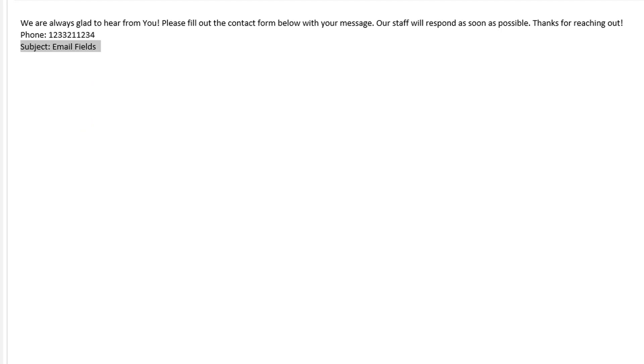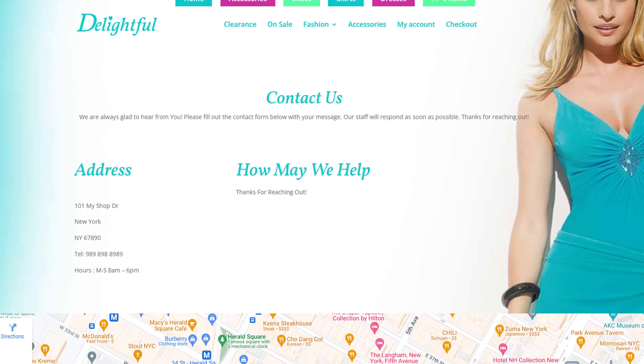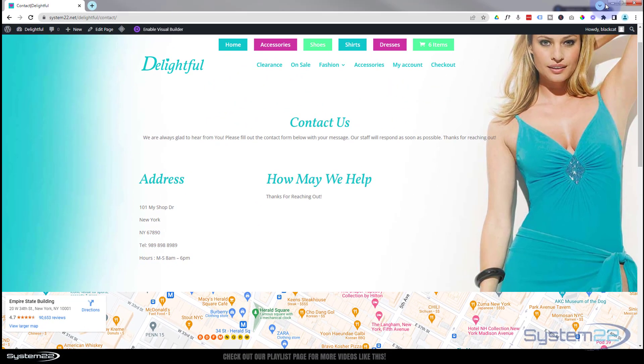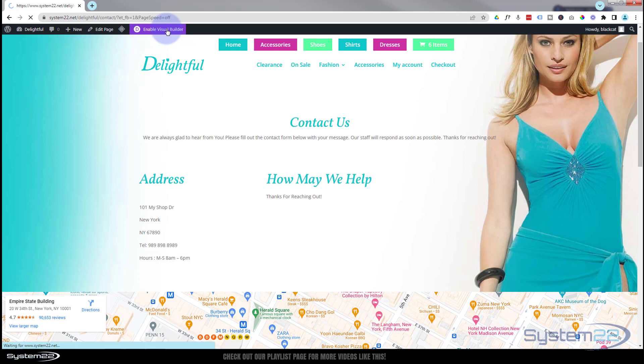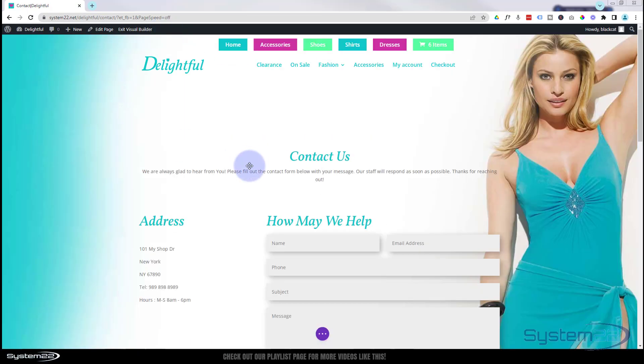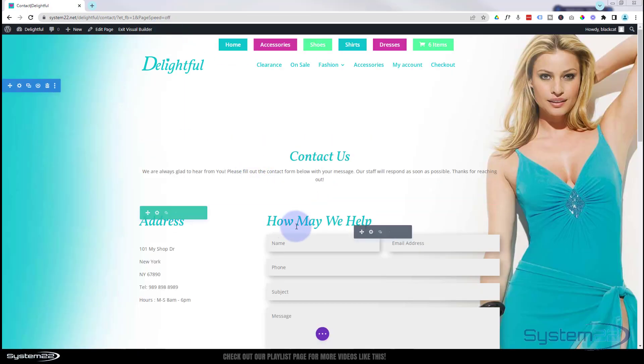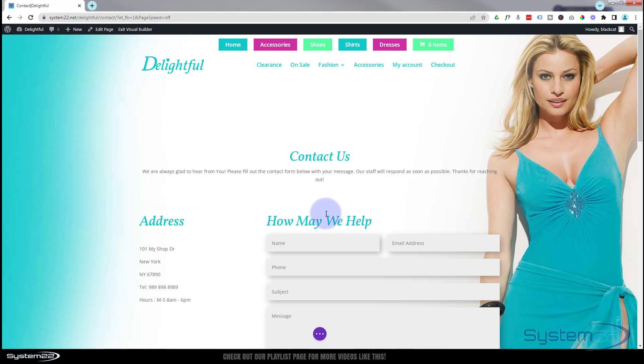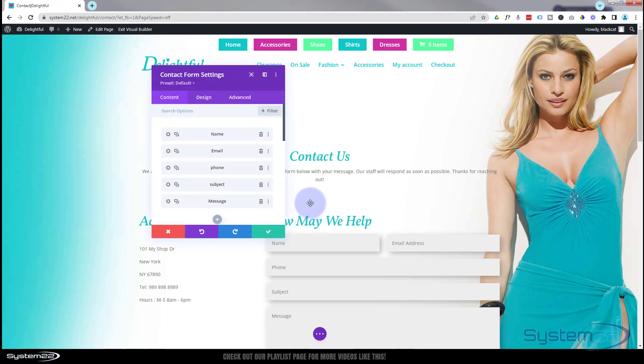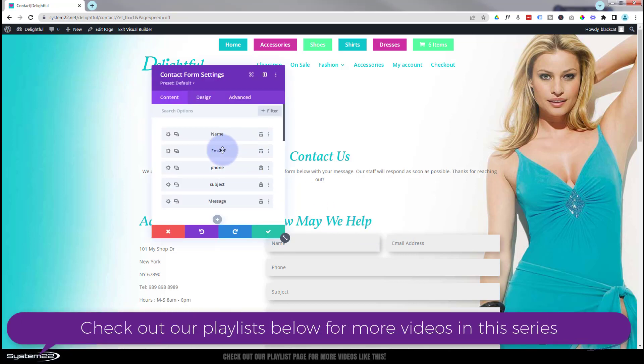Let's go back to our site. Now I'm going to enable the visual builder. Now let's roll down and go into our little form here. There's our fields. The first thing we want to do is go into each of these.